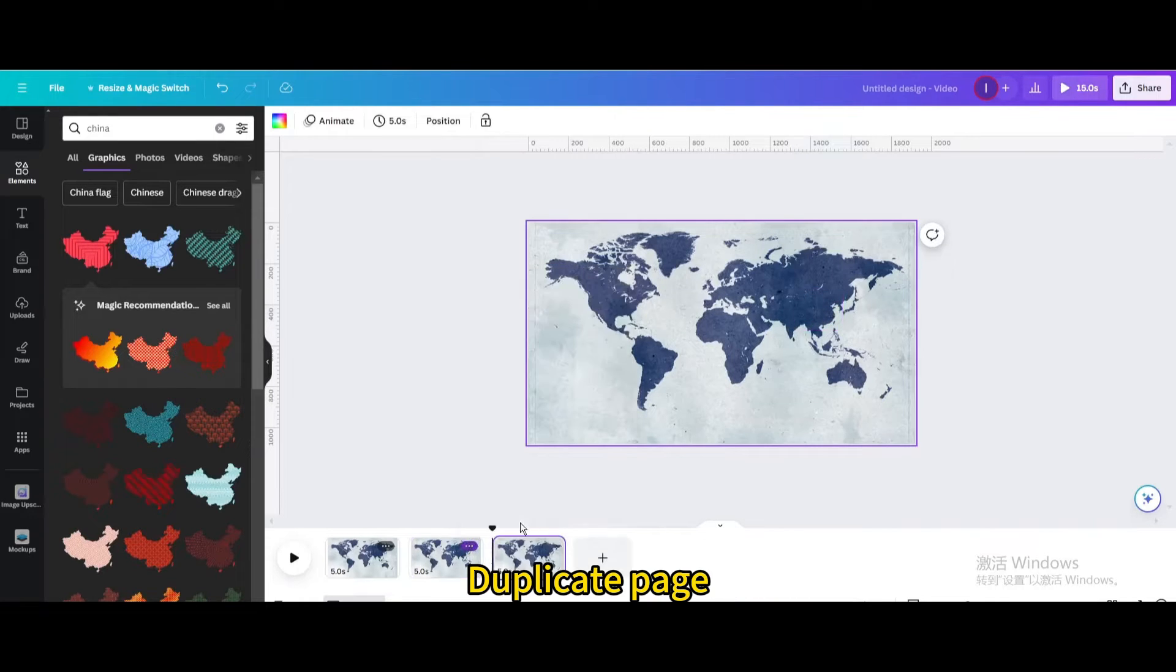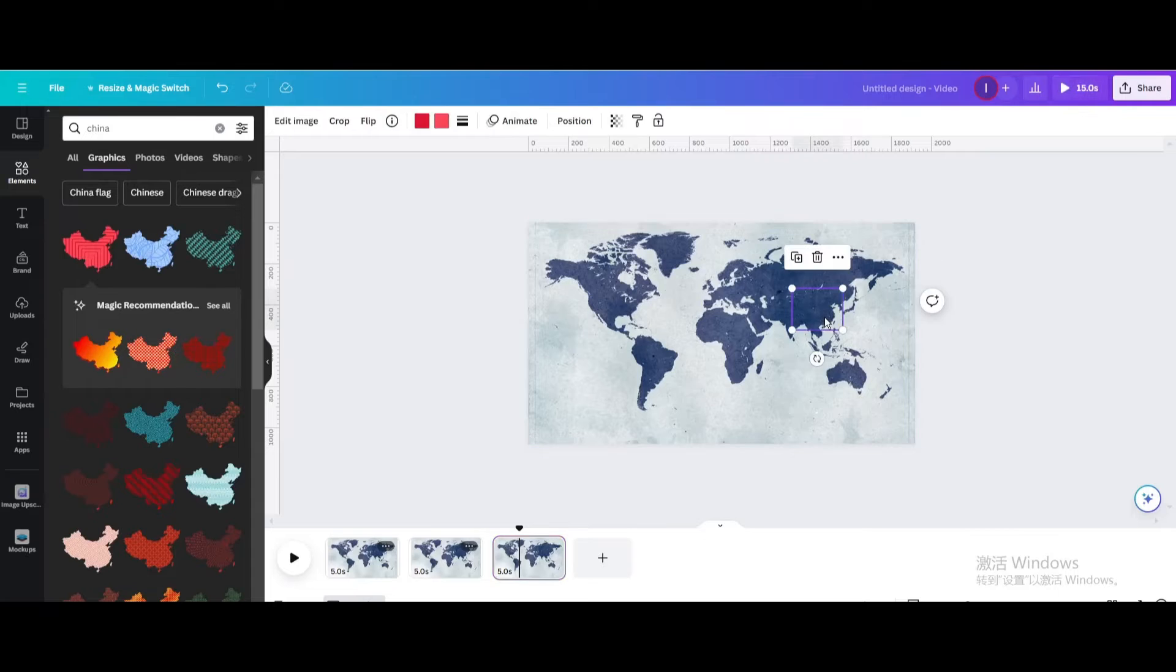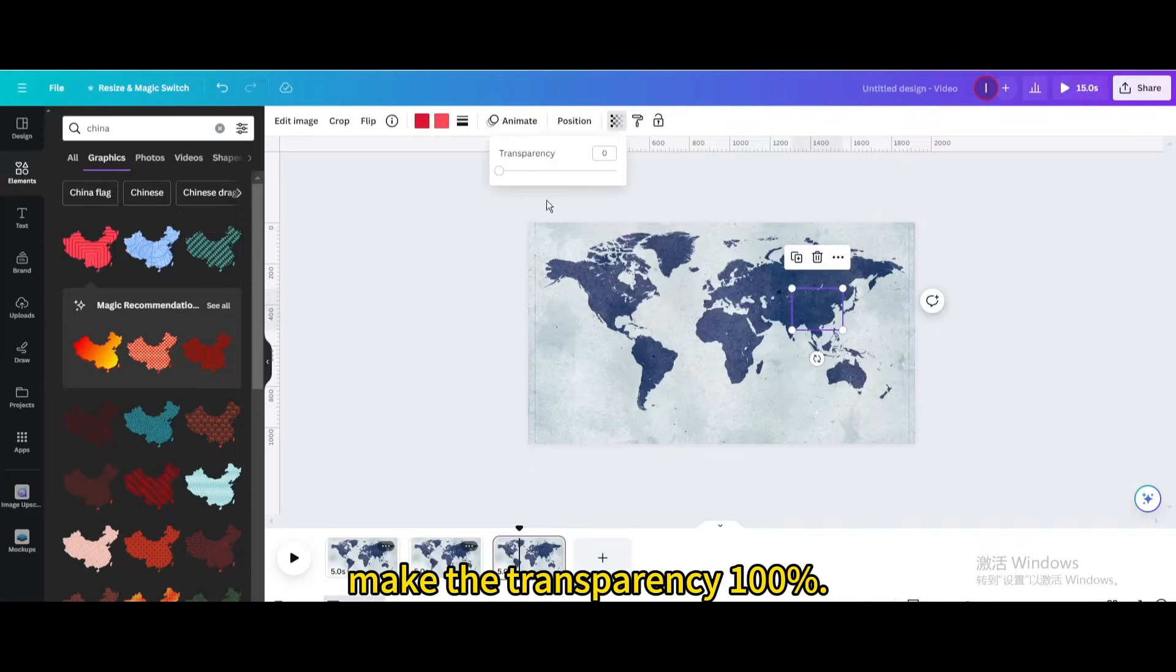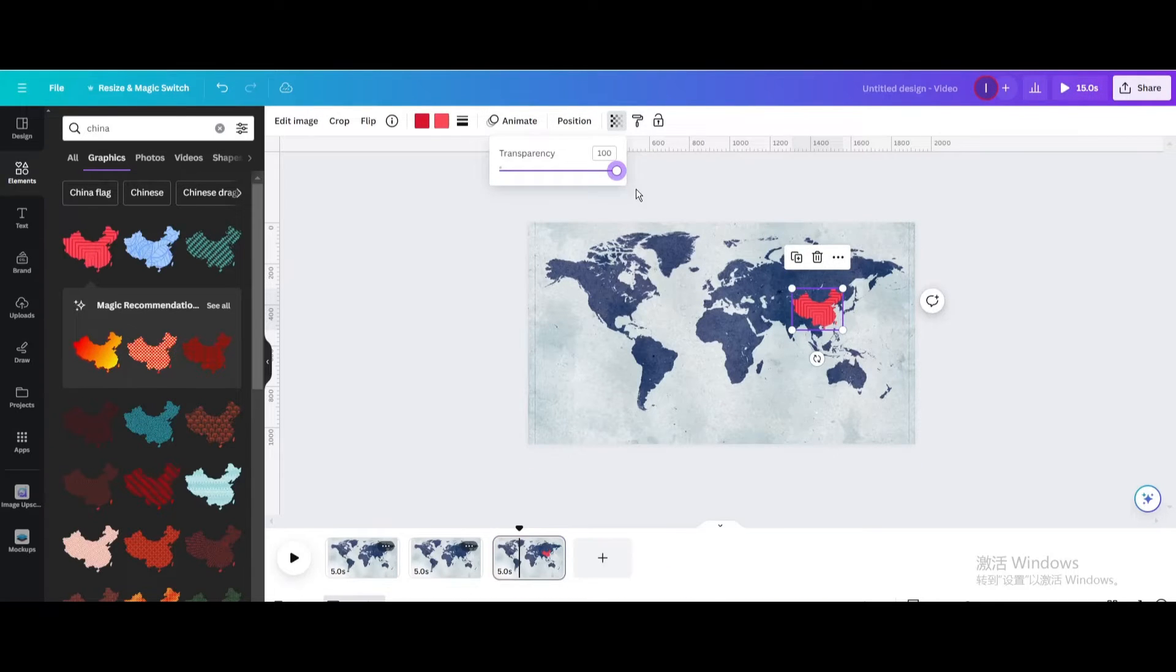Duplicate page. Make the transparency 100%.